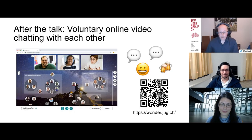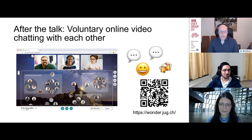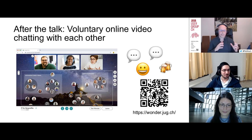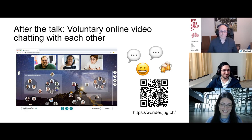After the talk and Q&A — which will take around one to one and a half hours — we will move over to our Wonder.me room. You will be automatically redirected to wonder.jug.ch. It's a platform where you can move around, build little circles, and talk to each other. Valentina will also join us, so feel free to join if you're interested.